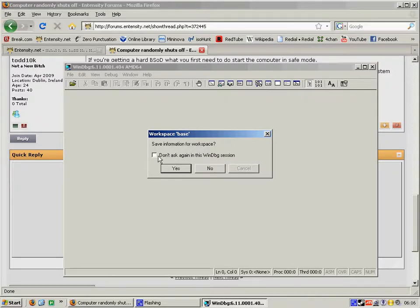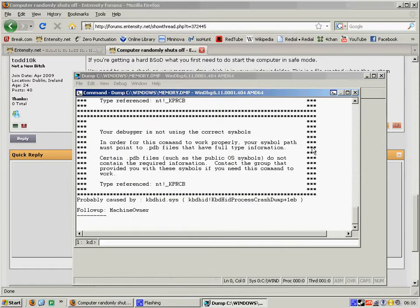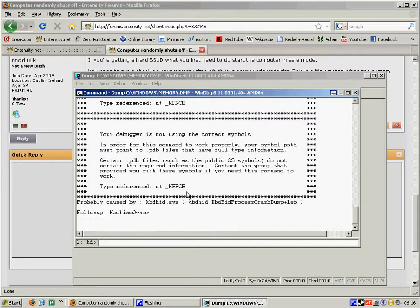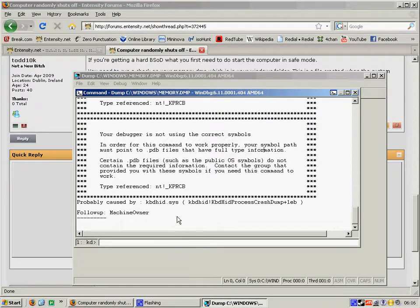Now it will ask you to save information. Press yes. Ok. Don't ask me why that's there. Don't worry about it.